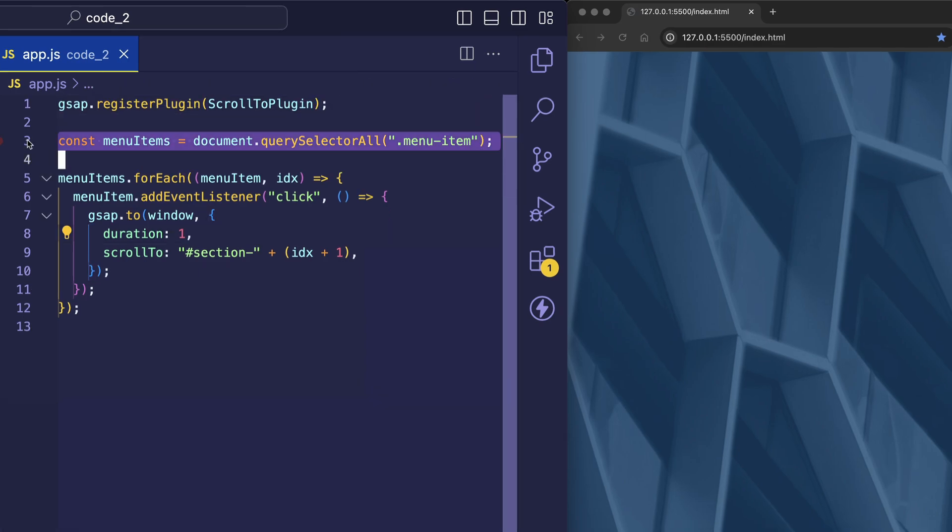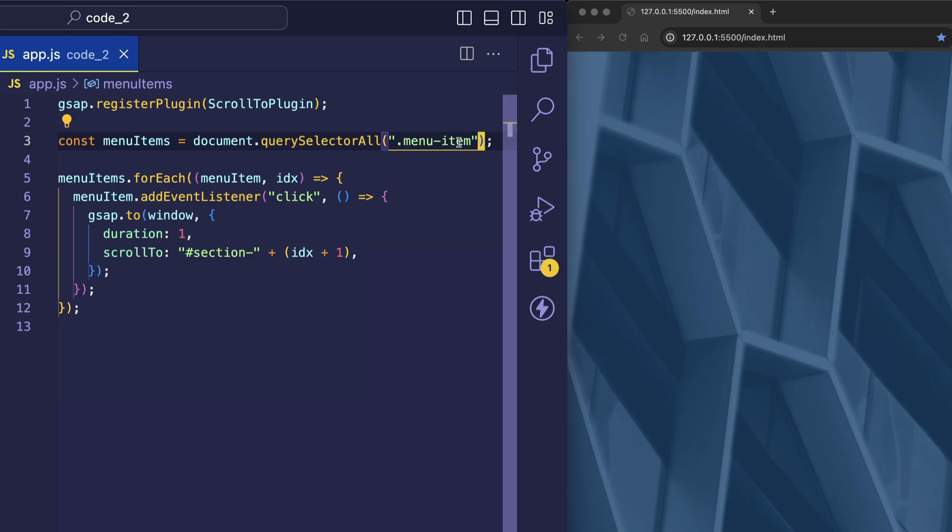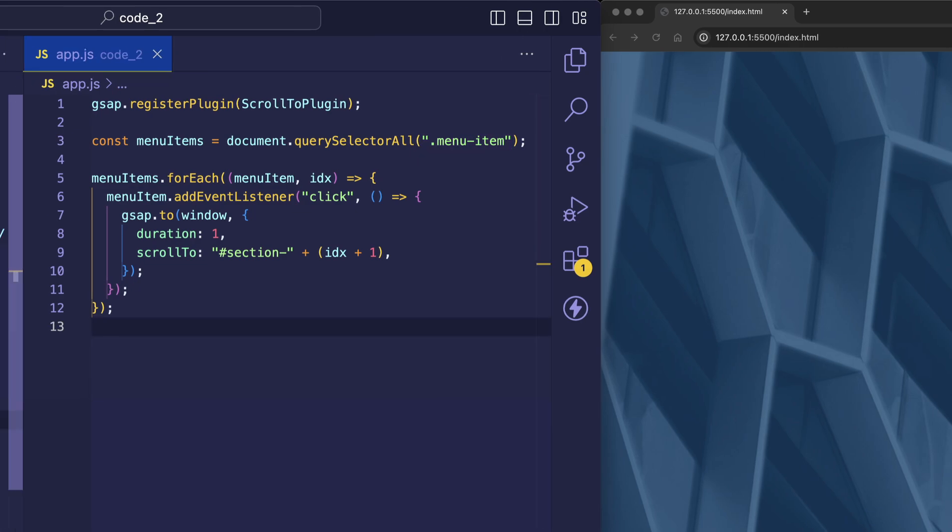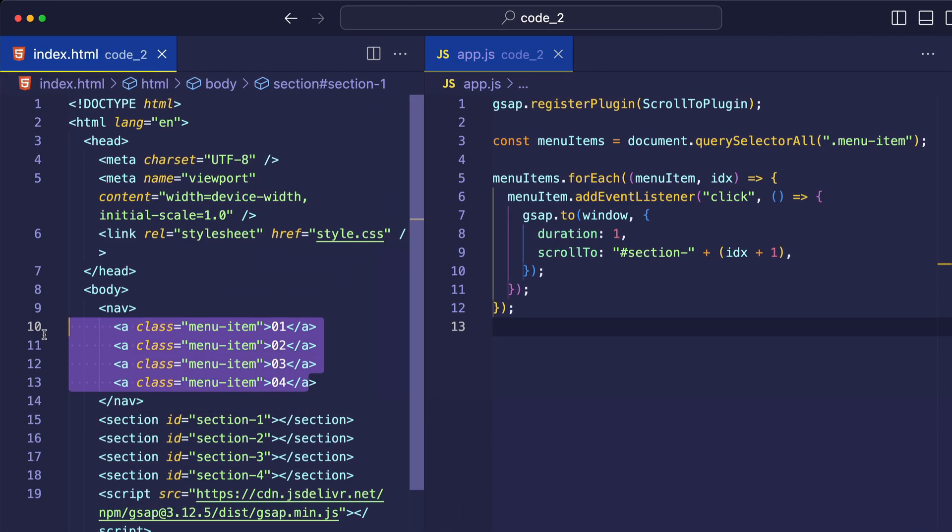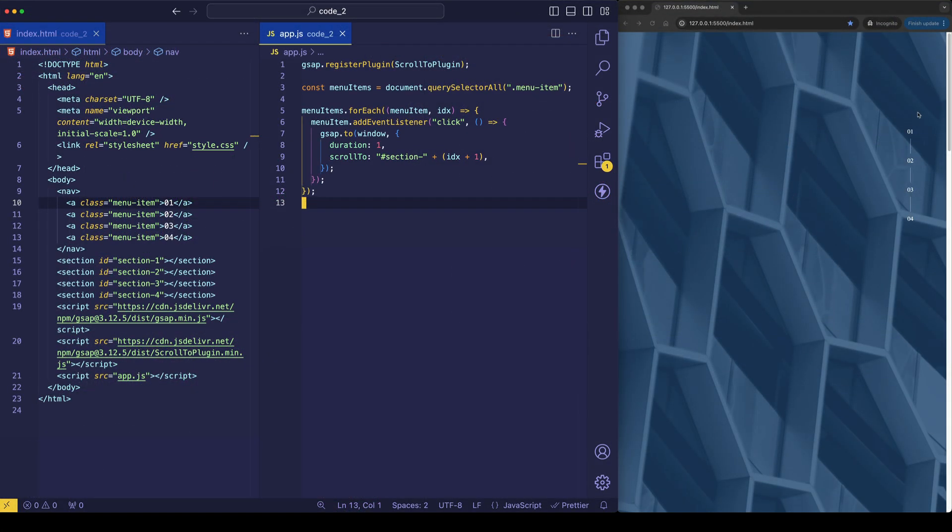Now here on line three, what we're doing is we're using querySelectorAll to find all of the elements in the HTML that have a class of menu item. And as you can see, those are the anchor tag elements that reside within the nav element. And we need access to each of those so that when the user clicks on a menu item, we can scroll to the corresponding section on the page.